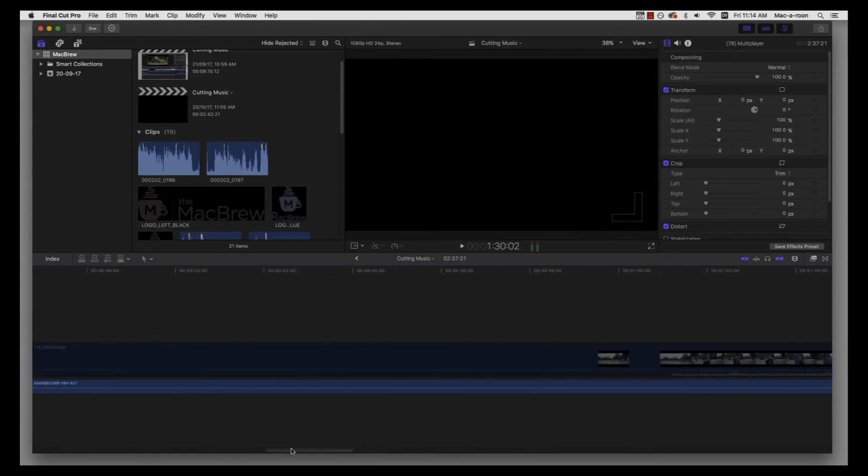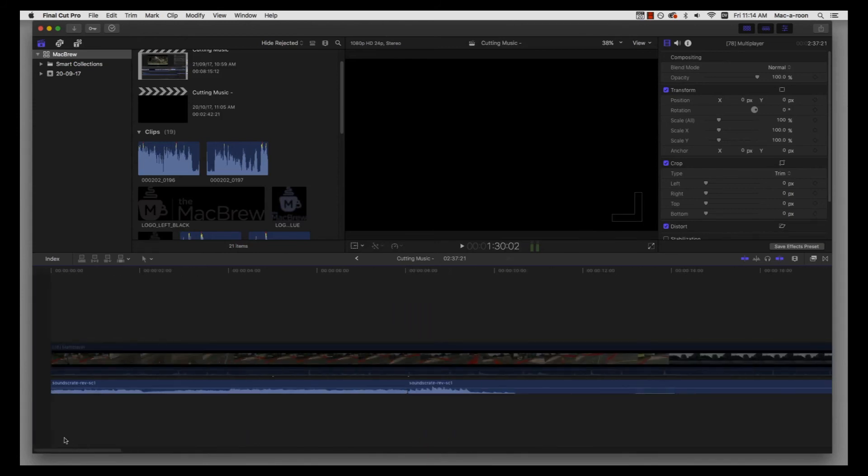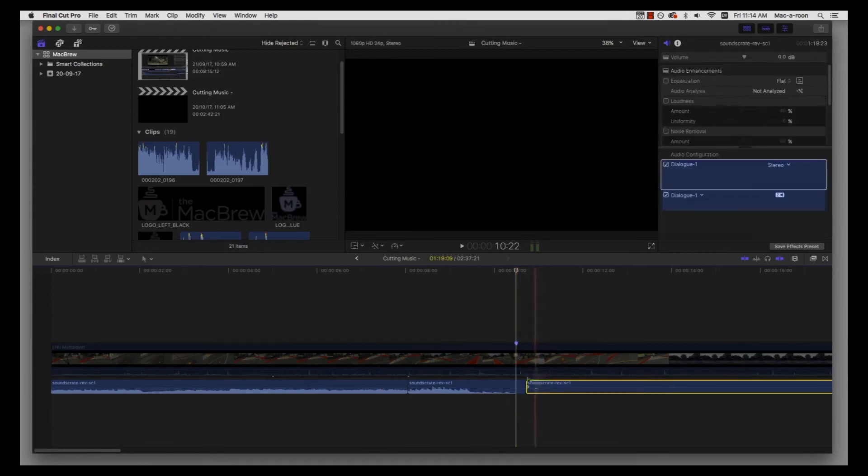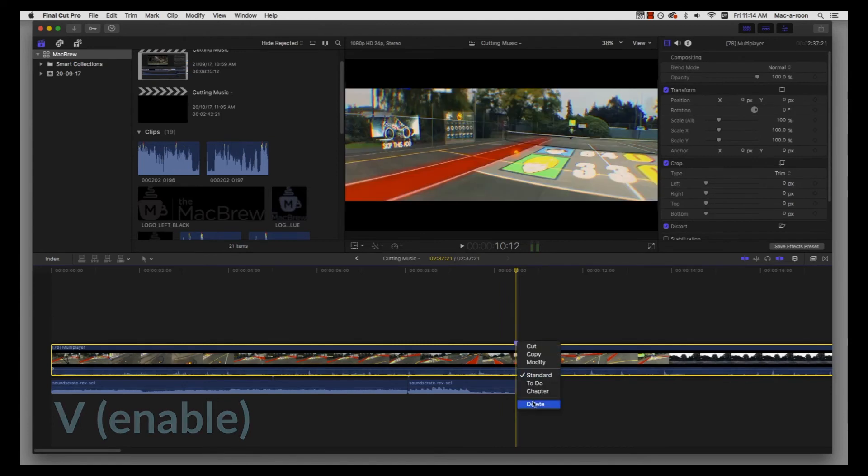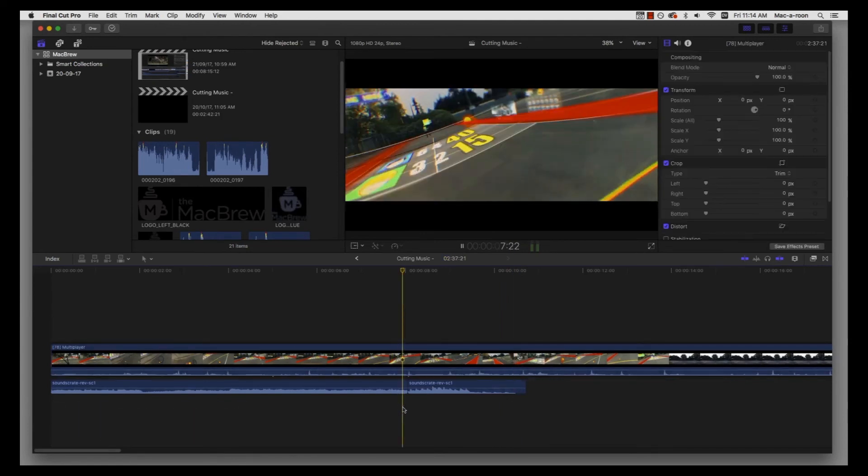And then we have that music there. I'm going to make another cut here because this is really long. V again to re-enable, so I'm just going to hear...